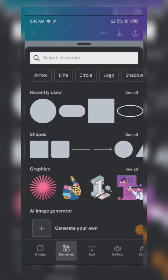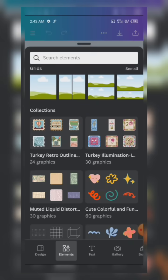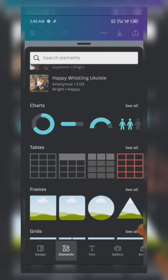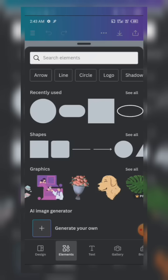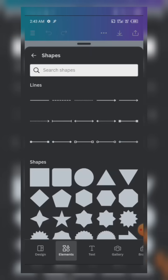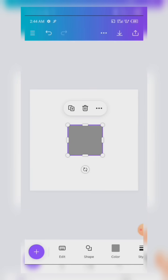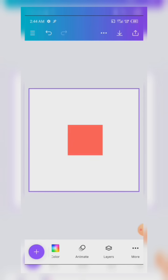We also have Elements. When you click on Elements, we have Shapes, Graphics, and other things. When you want any shape, click the plus sign, come to Shapes, click See All, and you have Lines and Shapes. Click on a shape and it comes onto your design page. You can edit it and give the shape a color. We also have Layers and More.